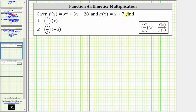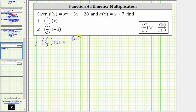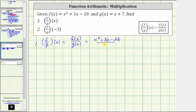We are given f of x and g of x and asked to find f divided by g of x and f divided by g of negative three. For number one, f divided by g of x is equal to f of x divided by g of x. And because f of x equals x squared plus 3x minus 28 and g of x equals x plus seven, this quotient is the quantity x squared plus 3x minus 28 divided by the quantity x plus seven.